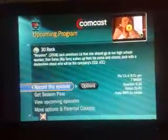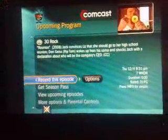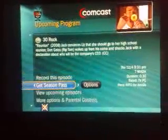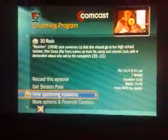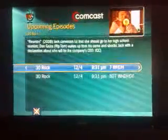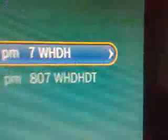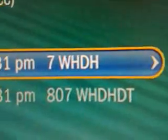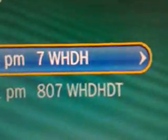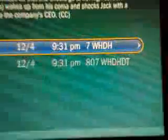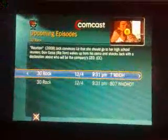As you can see, that's channel 7, which is regular broadcast. I want to view upcoming episodes, and here are the upcoming episodes. You can see channel 7 is regular SD and 807 is HD.